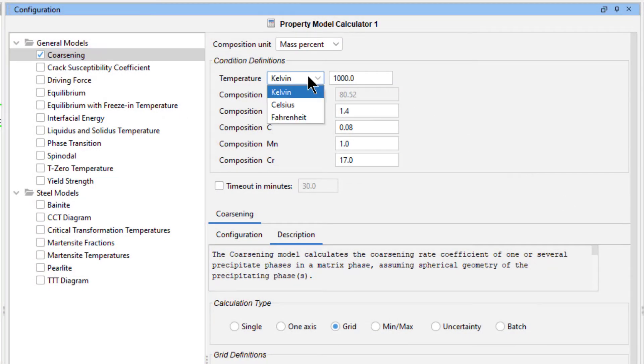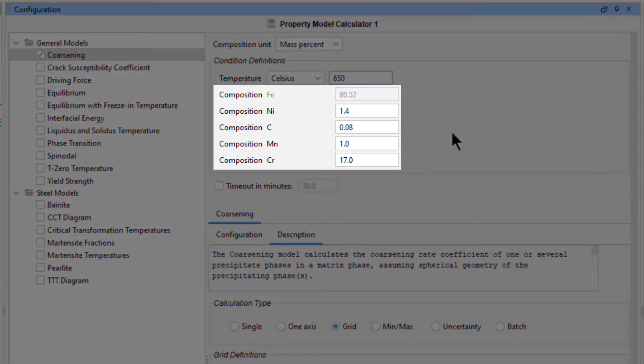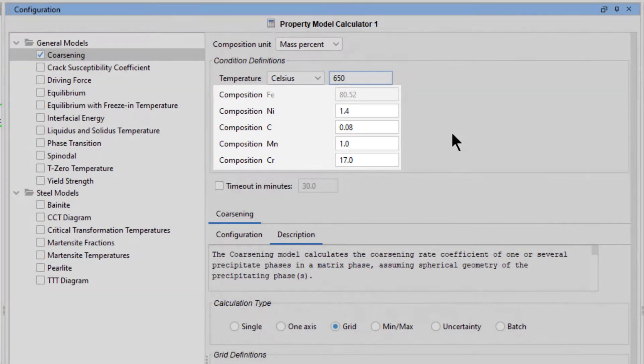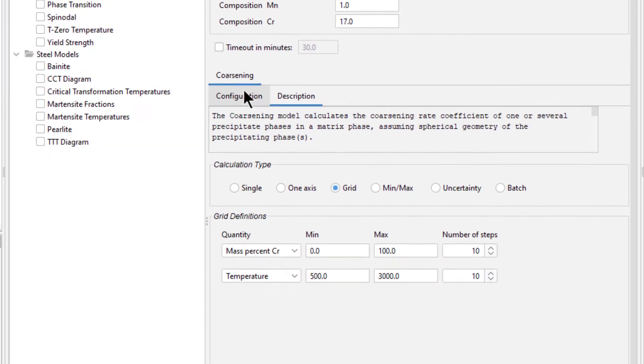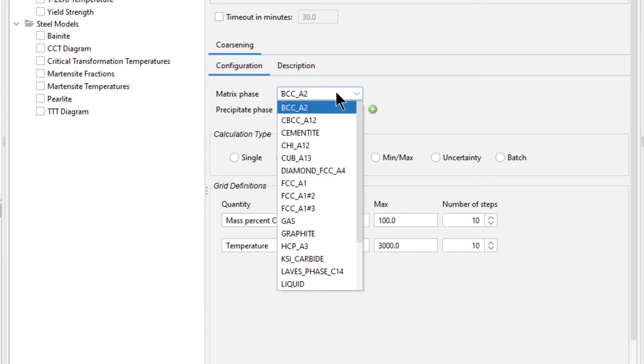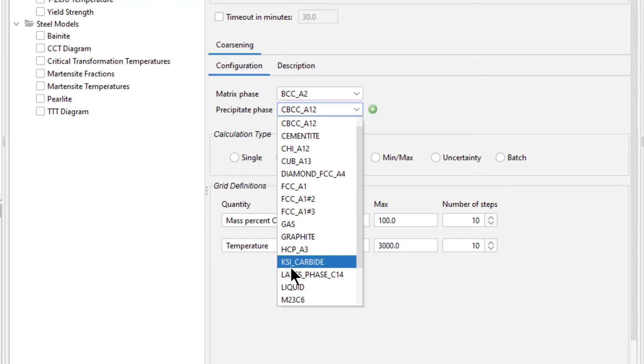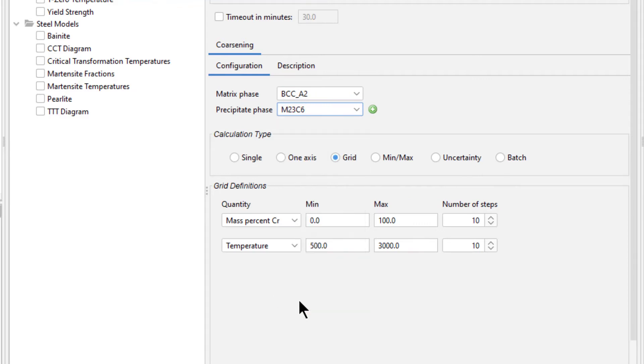Change the temperature unit to Celsius and set the temperature to 650 degrees. Notice that the composition we set in the System Definer auto-populates here as well. Under the Configuration tab, set the matrix phase to BCCA2 because it was the other phase present at 650 degrees. Set the precipitate phase to M23C6 because that is the carbide we are looking for.